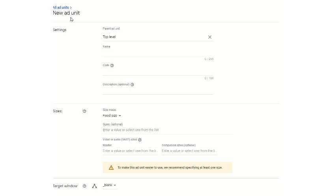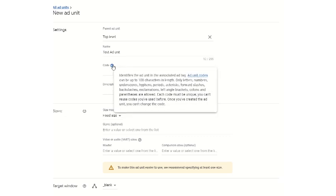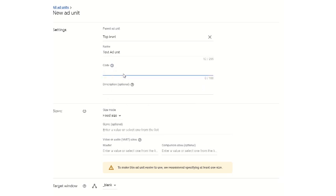After choosing new ad unit, you have to select the parental ad unit which is top level. Then you can write here 'test ad unit'. Then you can select the code — the ad unit codes can be set up to 100 characters in length. So the code can be created as: test_payment_bottom_300x250.